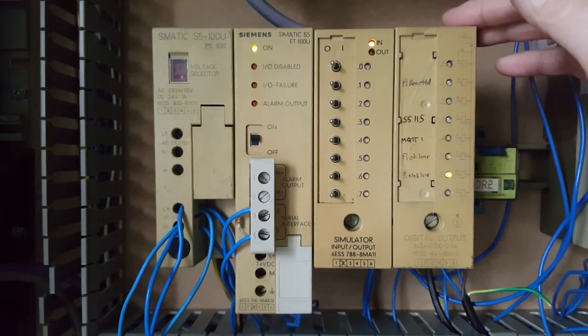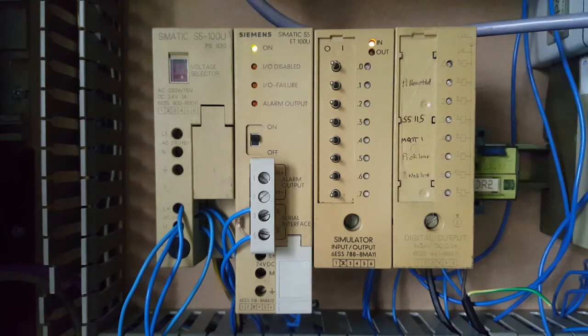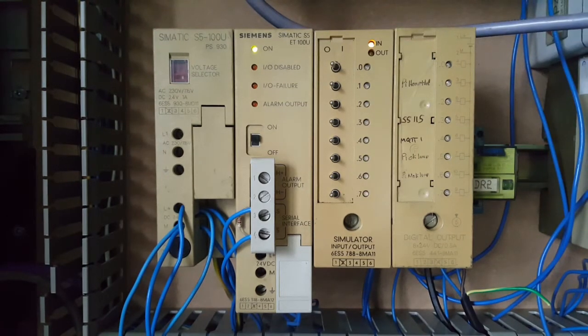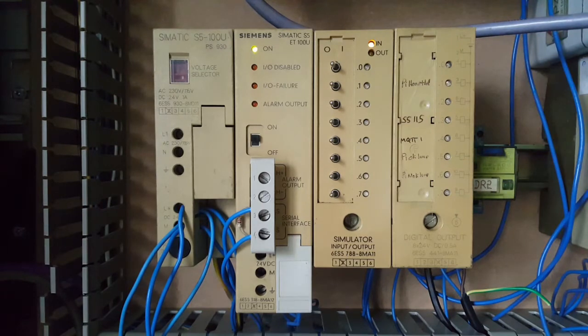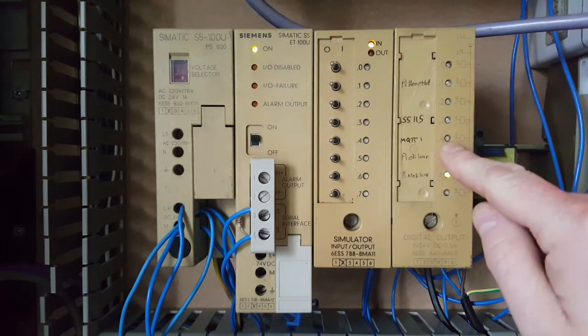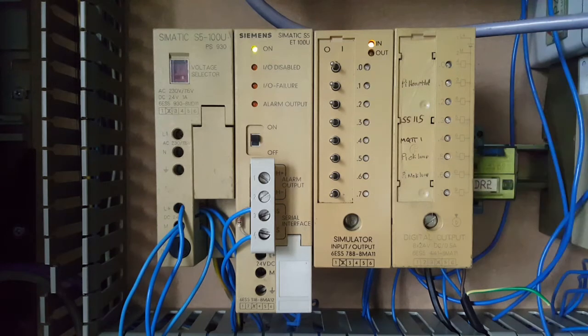This card here is an 8 channel digital output card. It is an output on this card which I want to control from my phone. Output Q32.4 which is this one here.